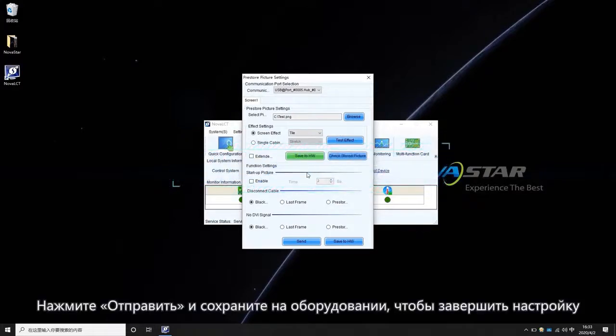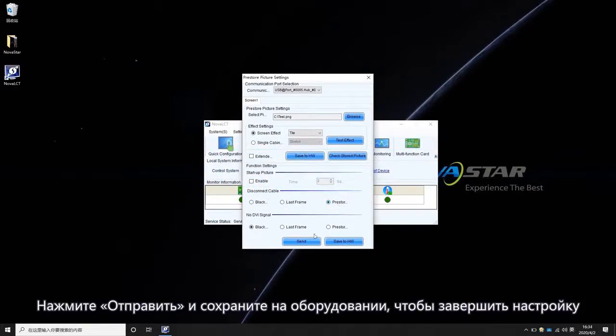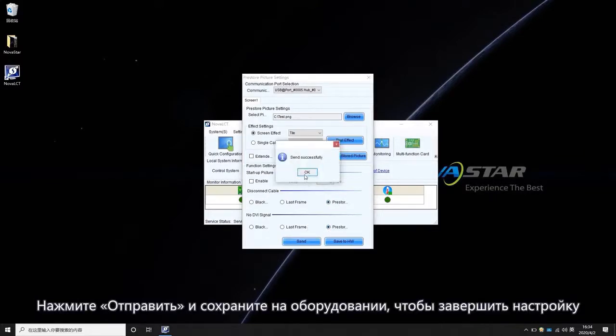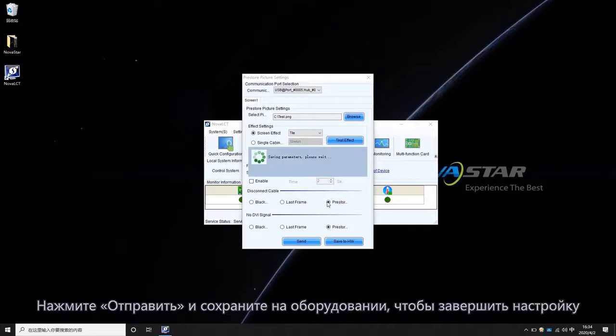Choose Pre-Store picture under both disconnect cable and no DVI signal. Click Send and Save to Hardware to finish the settings.